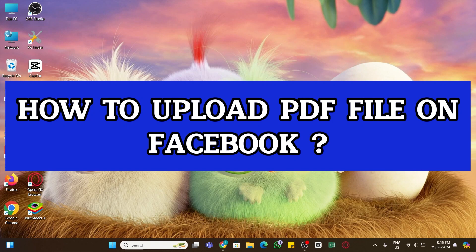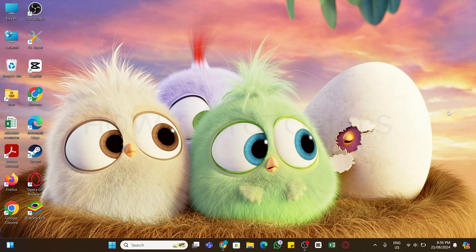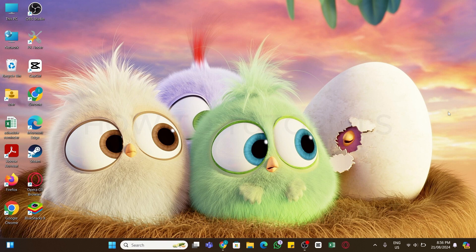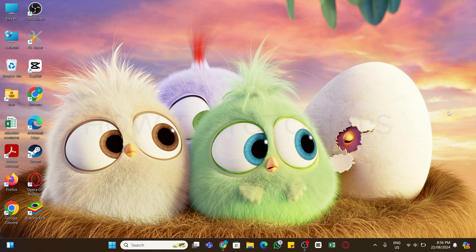How to upload PDF file on Facebook. Hello and welcome to our YouTube channel How Tutorials. In today's video, I'm going to show you how you can upload PDF file on Facebook.